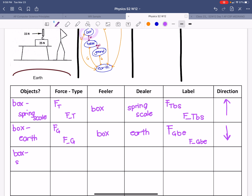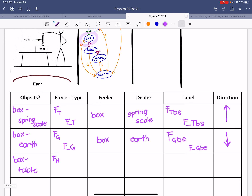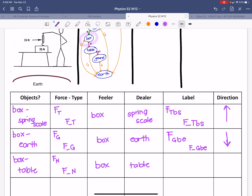Our last interaction is between the box and the table. They have a normal force, written as F_N. Our feeler would be the box and our dealer would be the table. The label for that would be F, N, B, T — or F_N_B_T. The table is pushing the box up, so think about what the object is doing to the feeler.